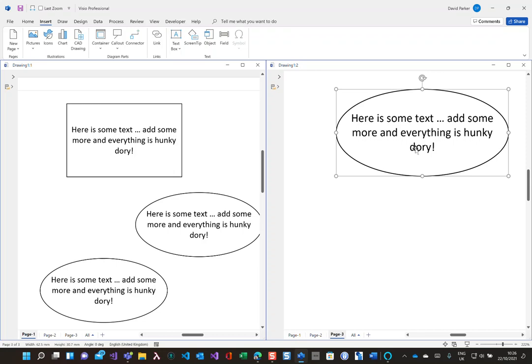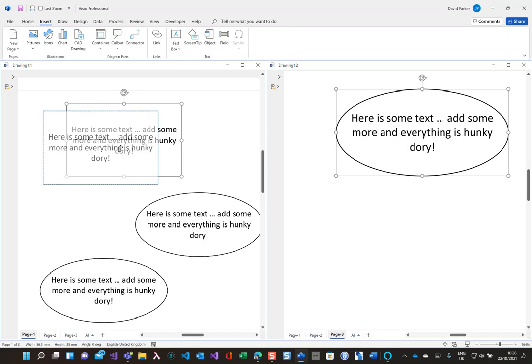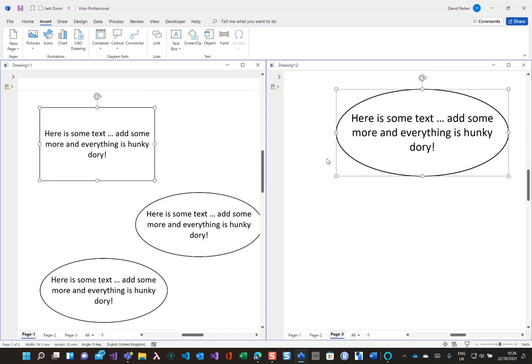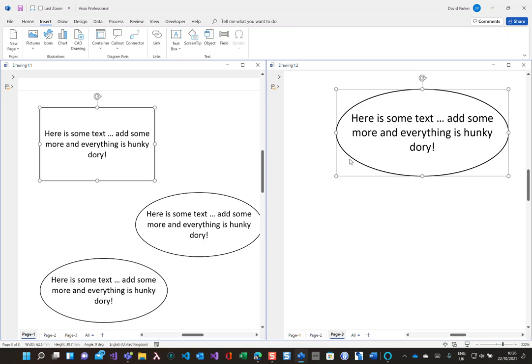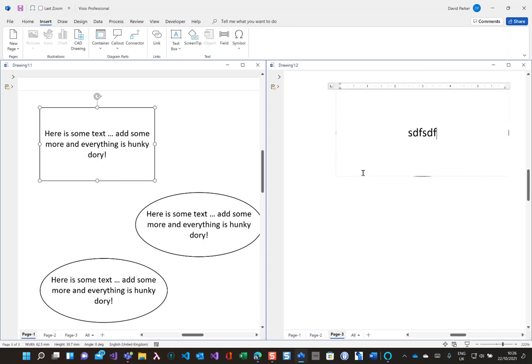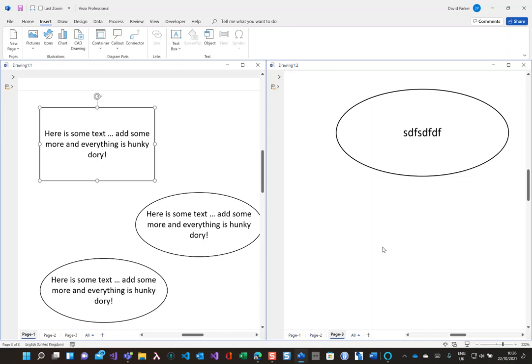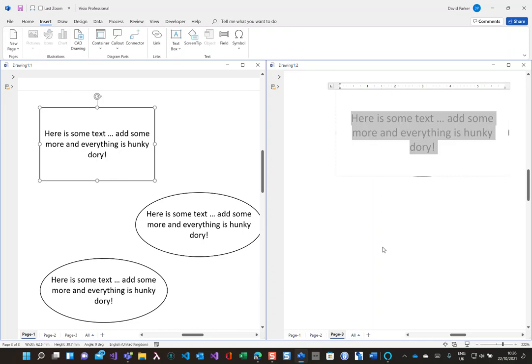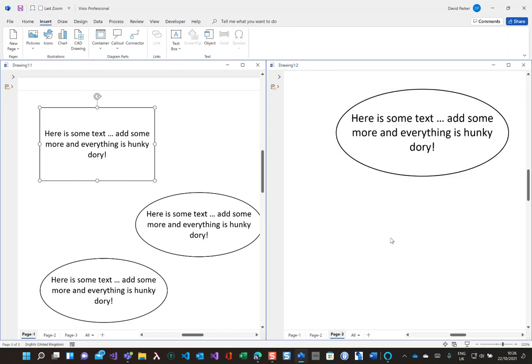So that answers the question really on how you can have the text in one shape reflected automatically into the text in another shape. It's not two-way. I can't go and edit the text of this other shapes here because it will lose the formula. Just do a control Z and undo that. And that's how you can keep them synchronized.